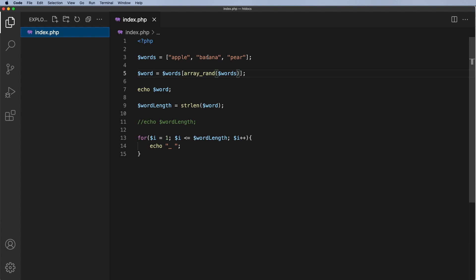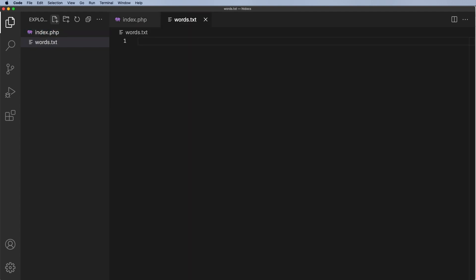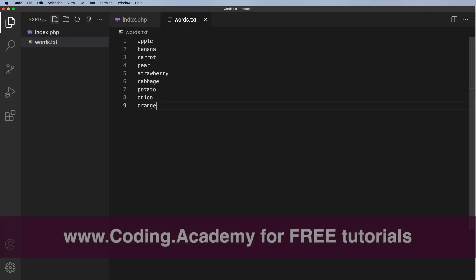So I'm going to go ahead and do that. The first thing I want to do is to create a new file. I'm going to call this file words.text. I'm just going to paste a series of words in here. So these are the words. I'm going to put one of these at random.